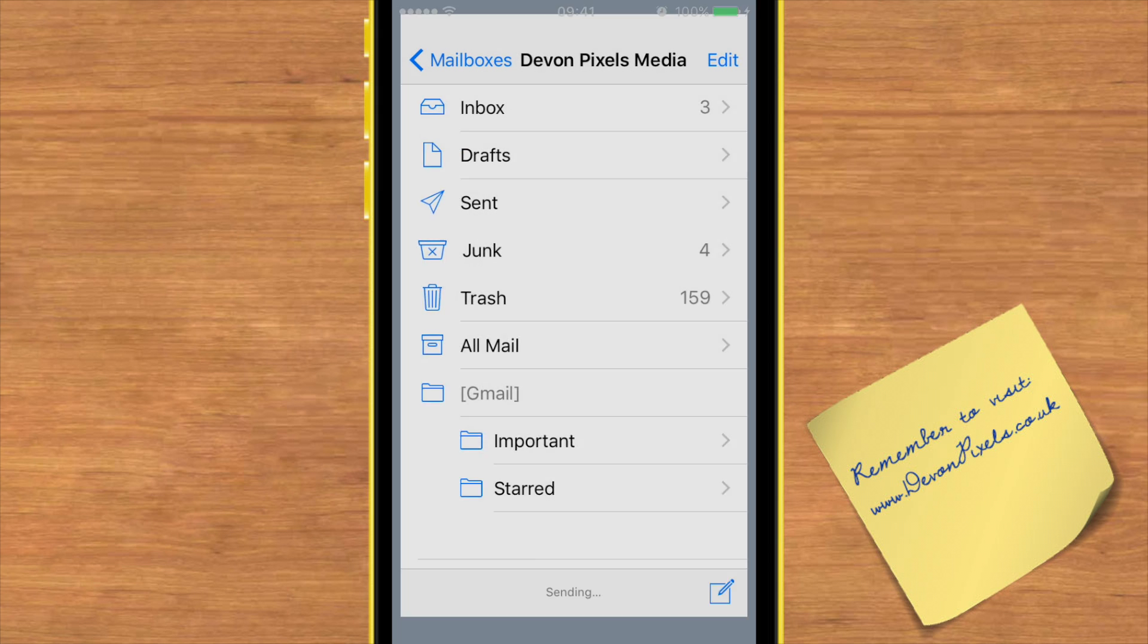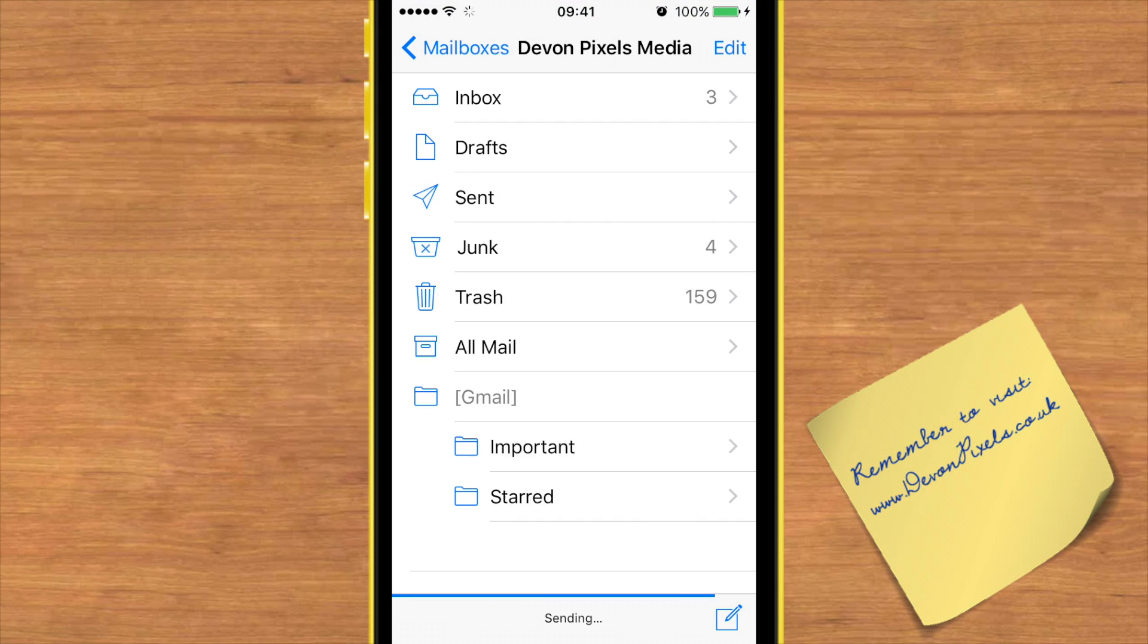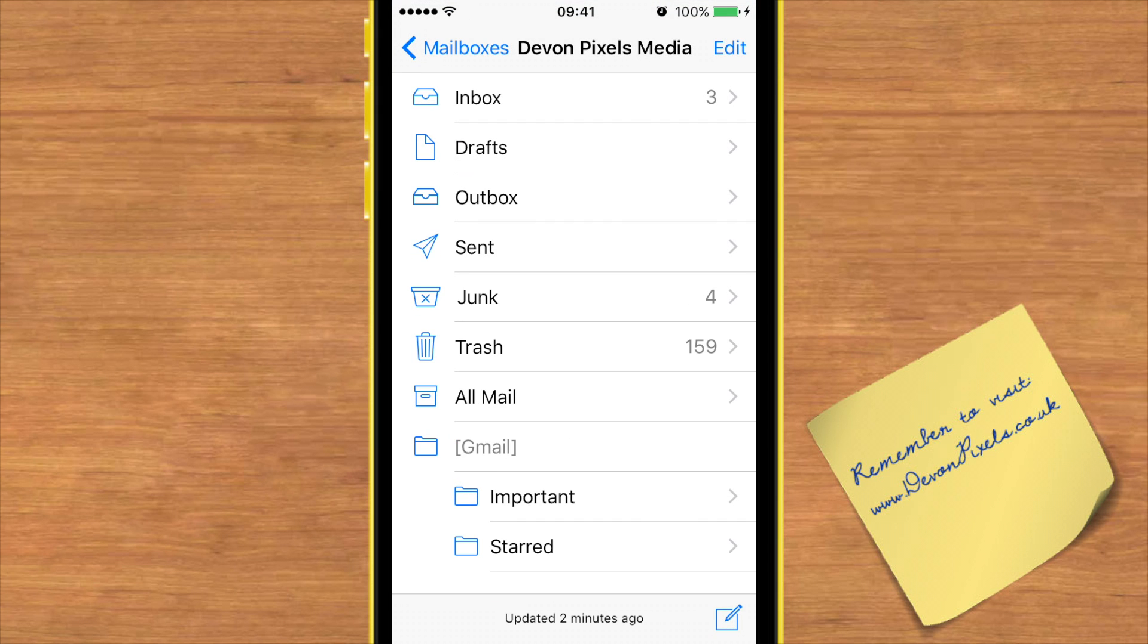I hope that helps a lot of you out there using your iPhones, especially those business users who've not been able to send PDFs before.